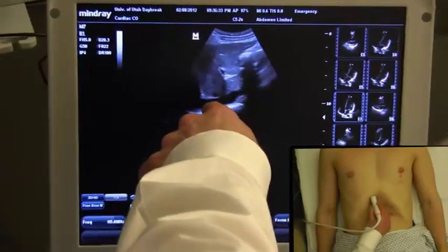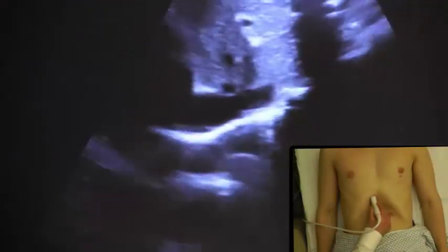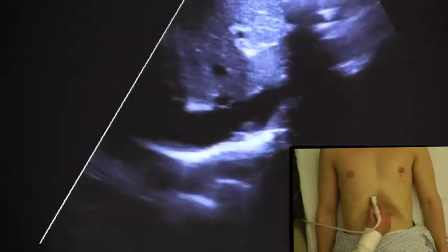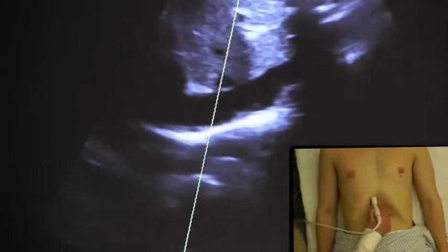Using the liver as the acoustic window, I'll scan through the right upper quadrant looking for the IVC and pointing up into the chest so that I can see the IVC dumping into the right atrium.